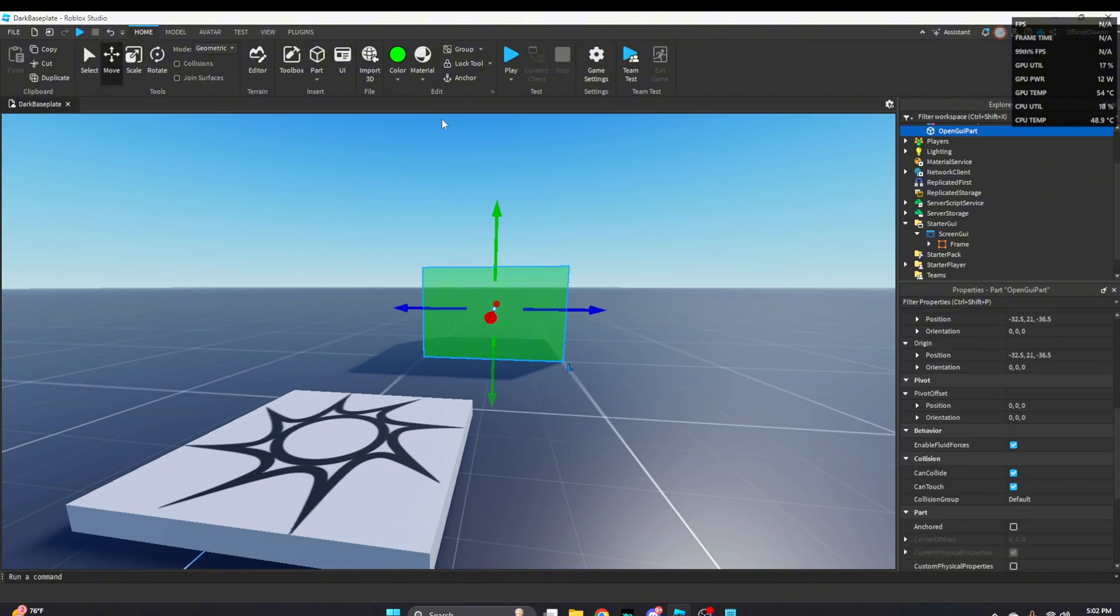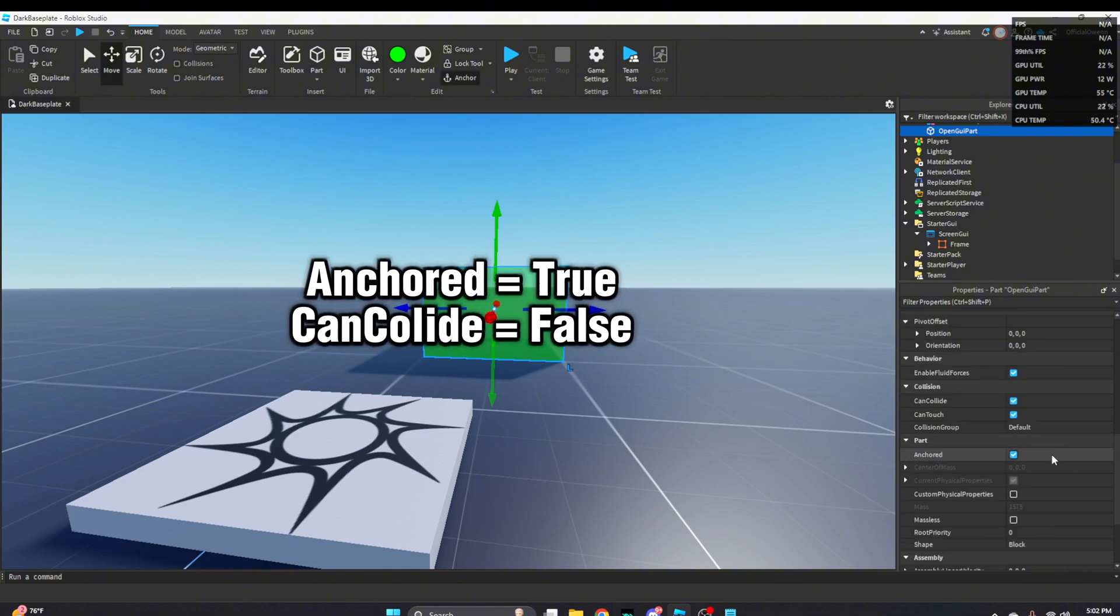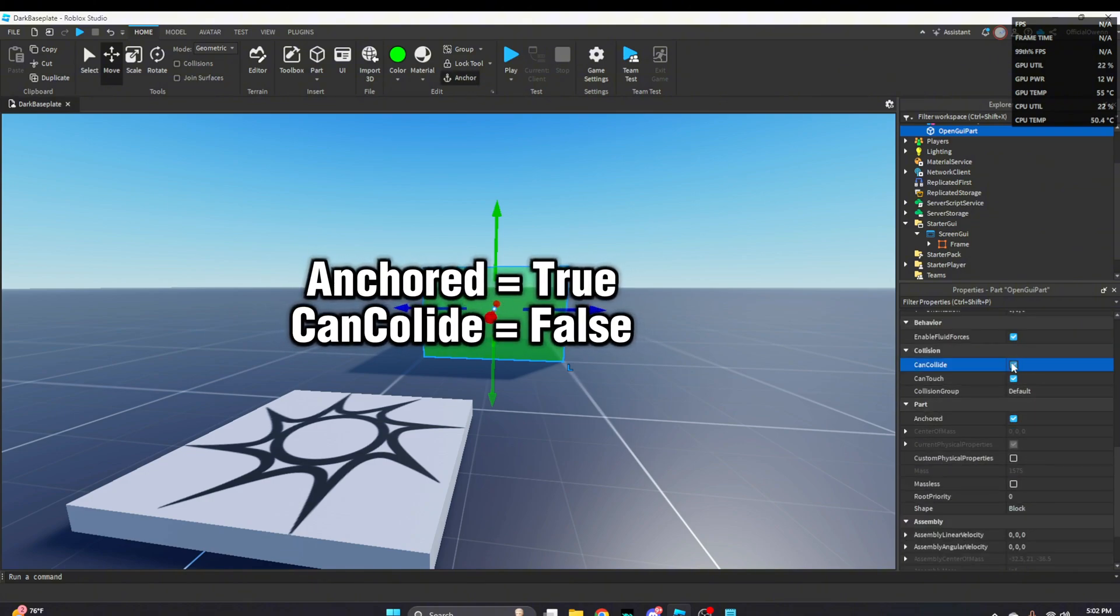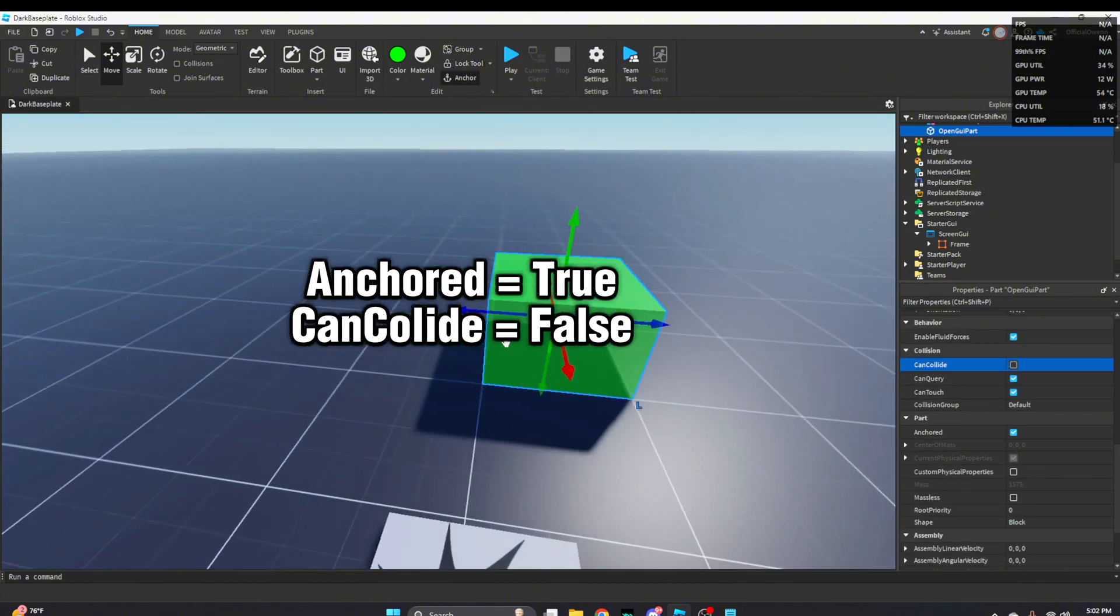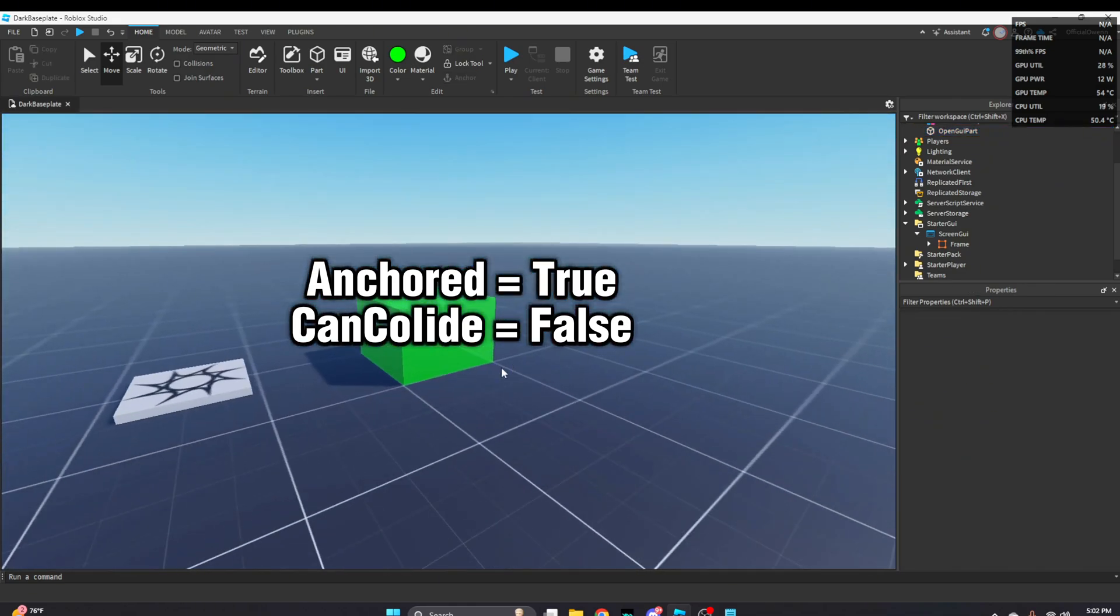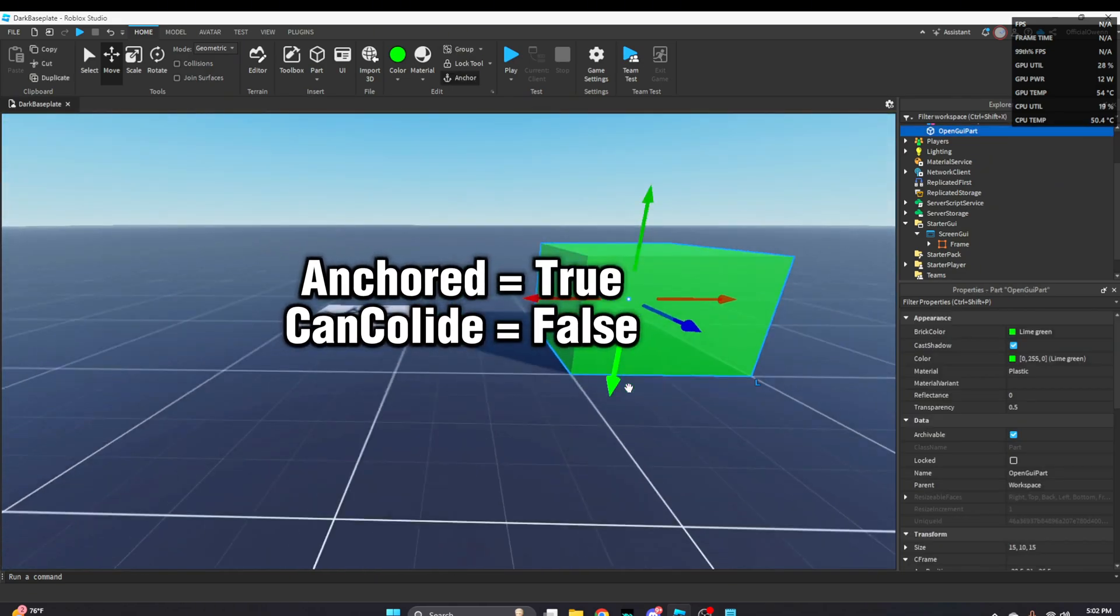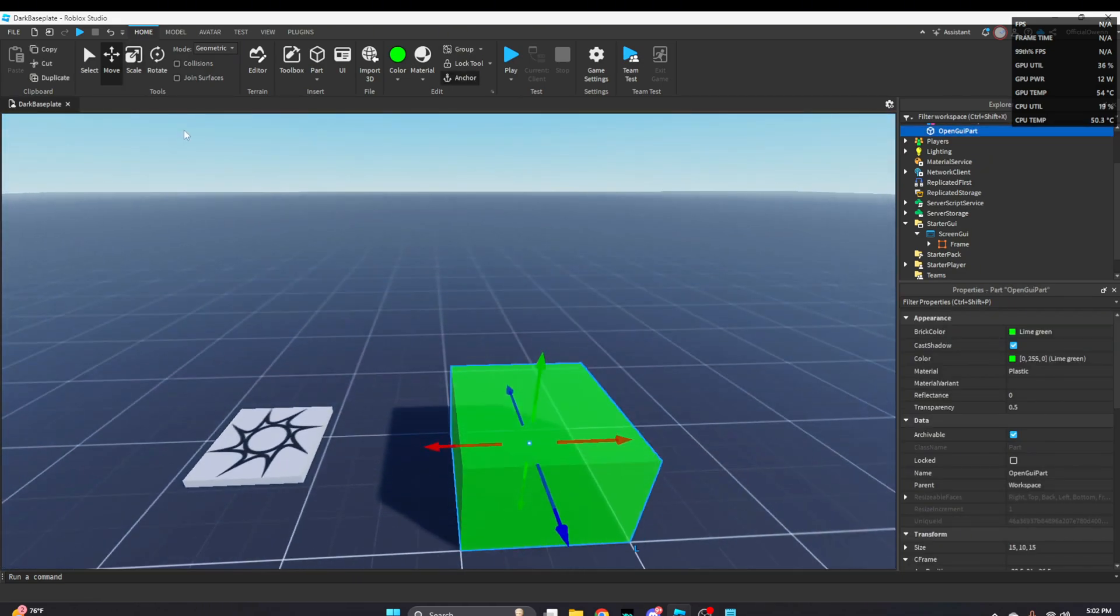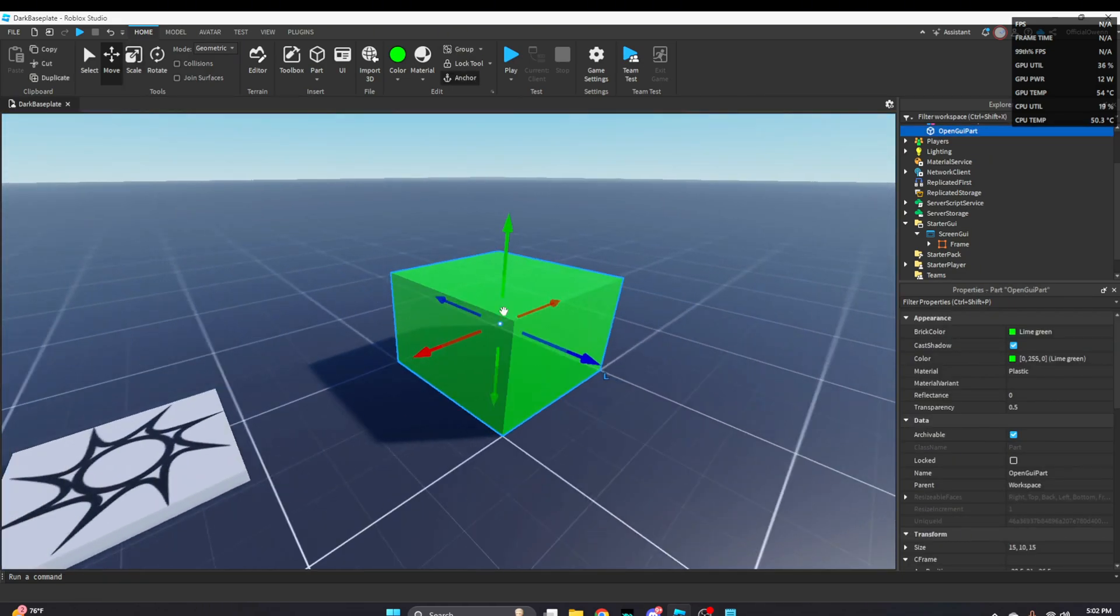Make sure you have your part anchored and turn can collide off. Make sure those two settings are correctly how they are that I just told you because if they're not it's not going to work as you want it to work.